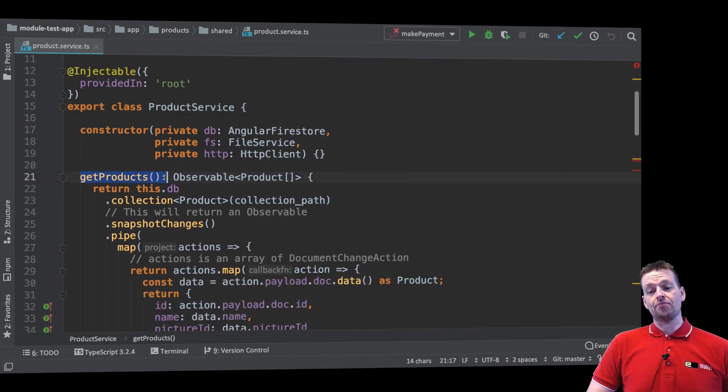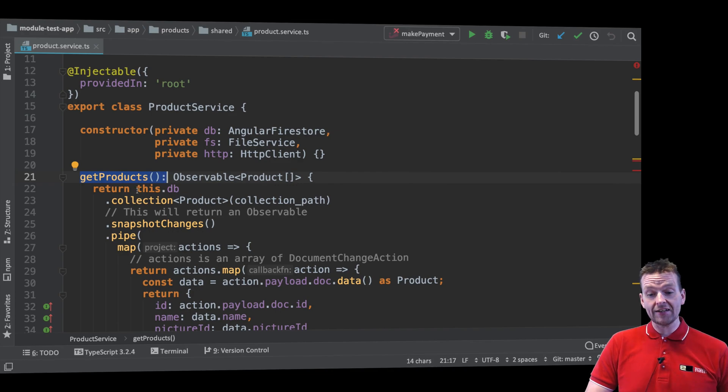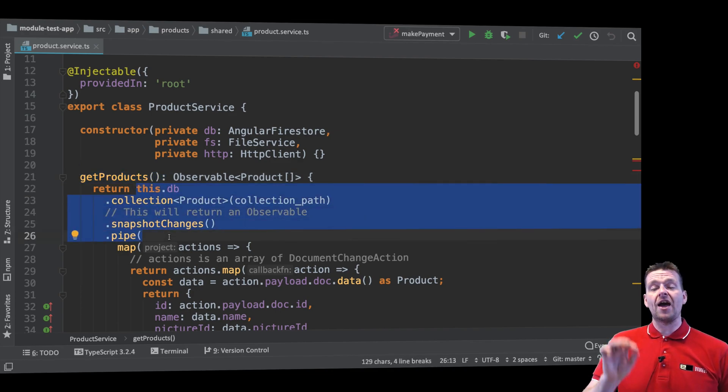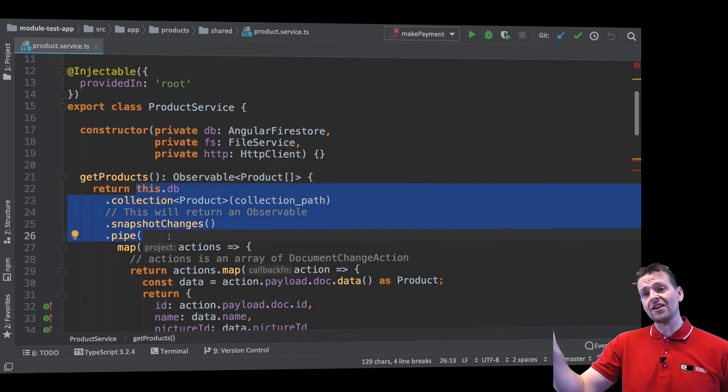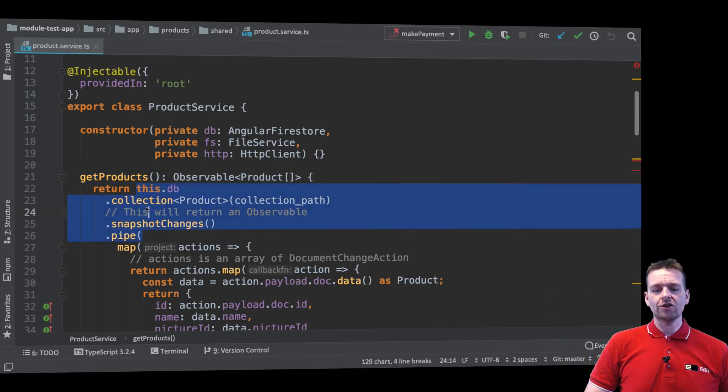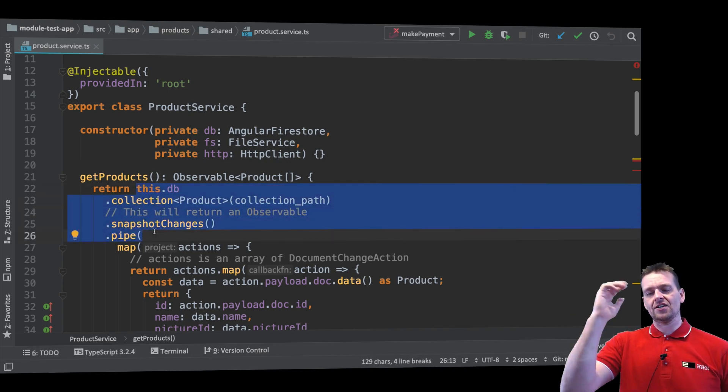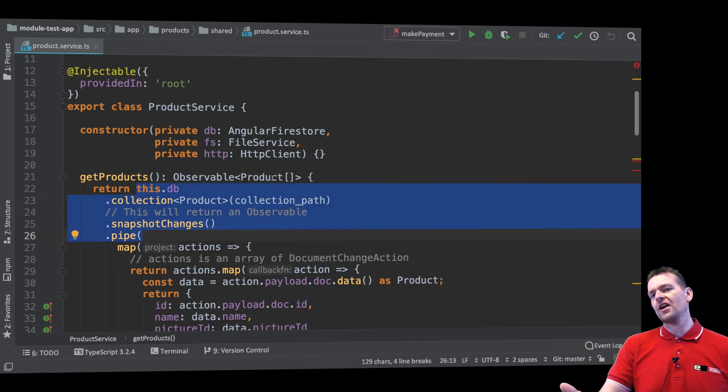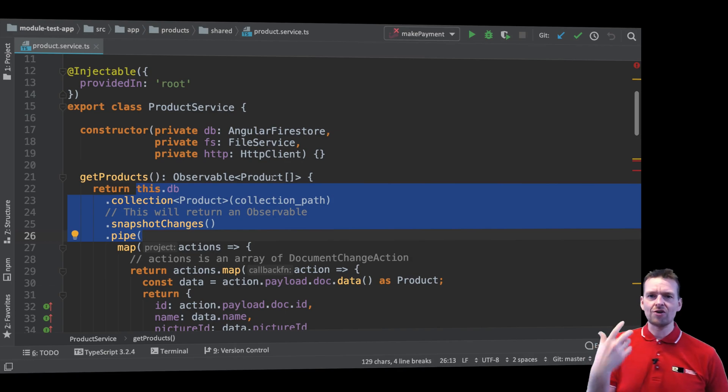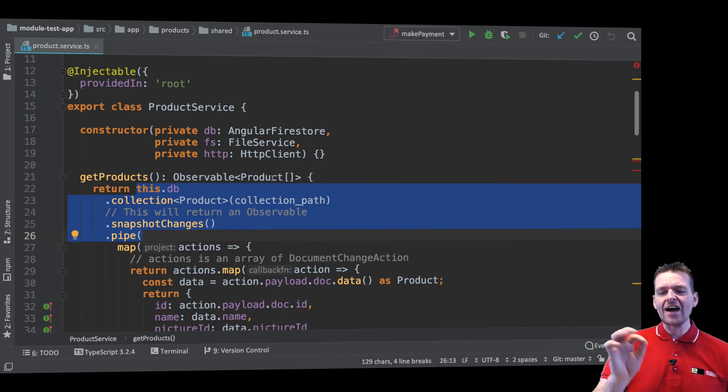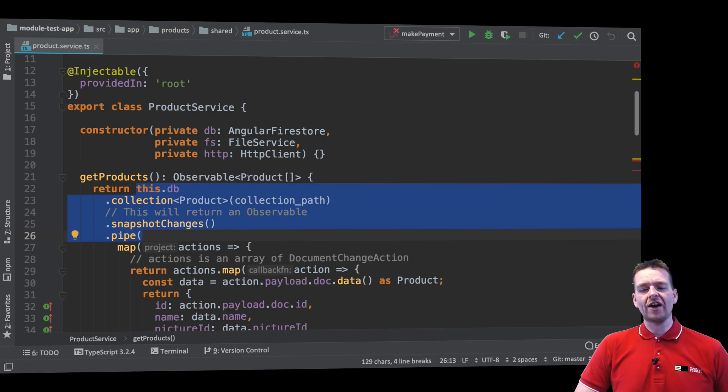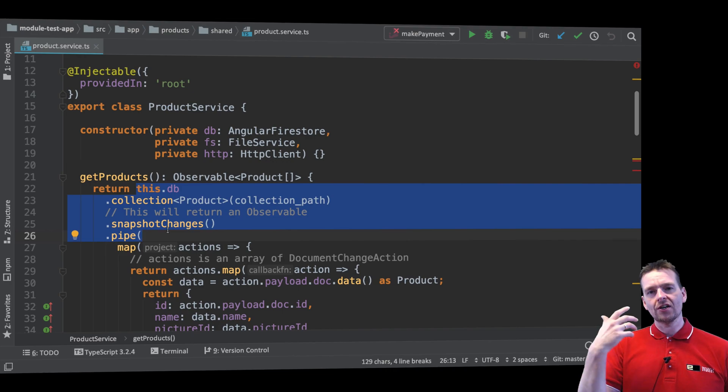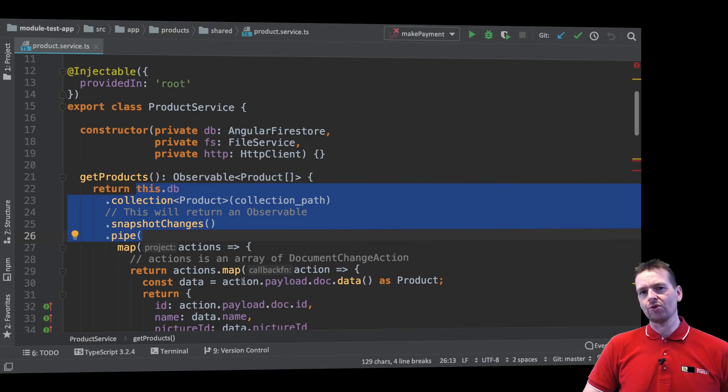So instead of saying get products from a backend like we're doing right here where we get the data from actual Firebase, we're going to instead say just return a collection of products. Because I don't care again if they're hard-coded or if they're real products. I just want to be sure that when I call a function I want to actually execute some specific code.